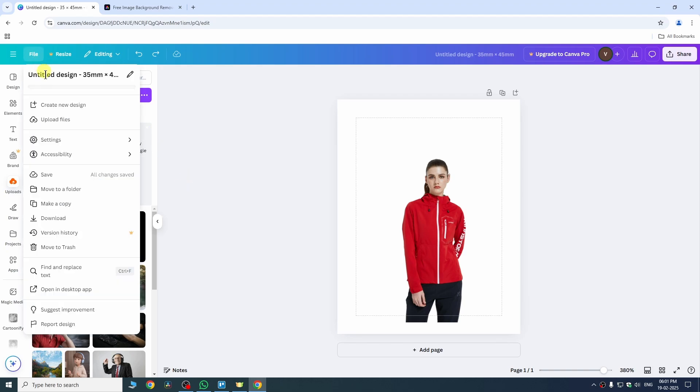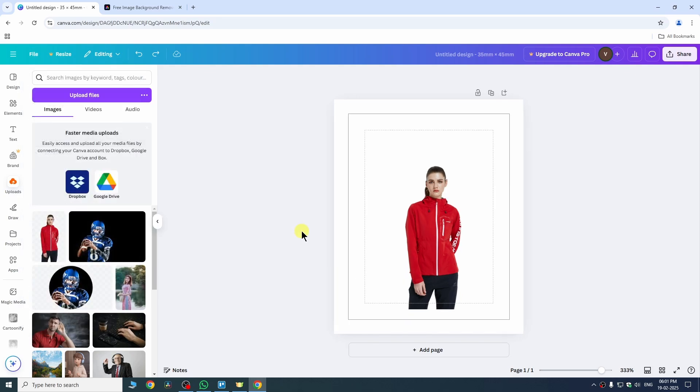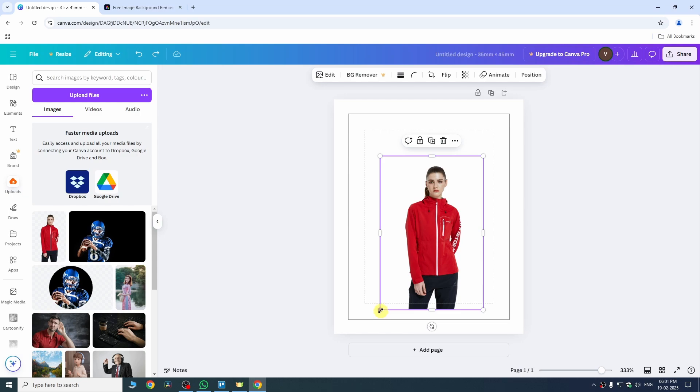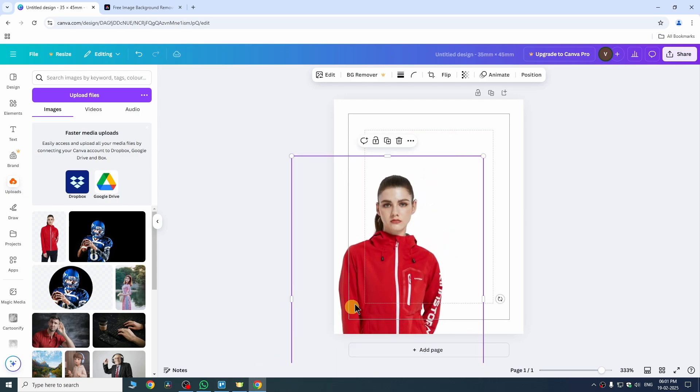Again go to file, go to settings and this time we need to check mark show print bleed. Once we enable it we need to select our image and extend the size of your image according to your canvas.